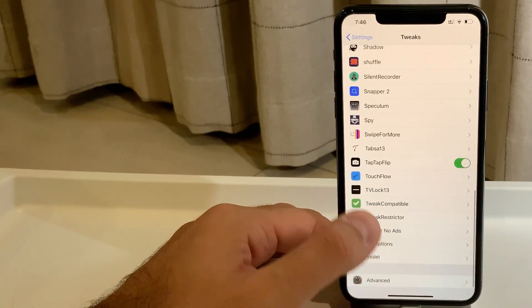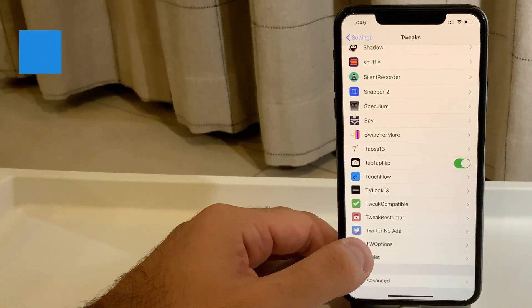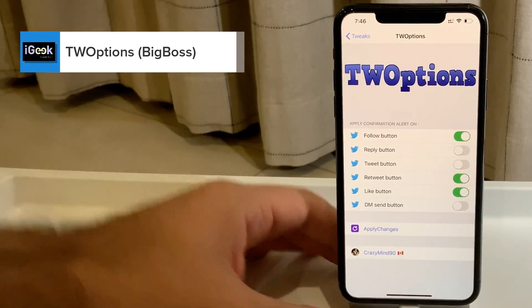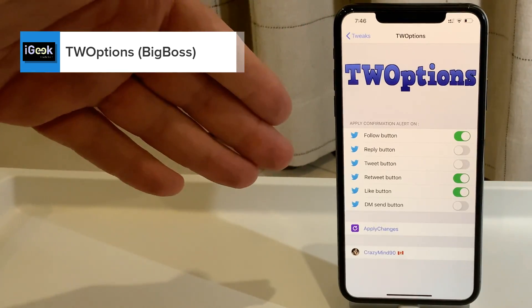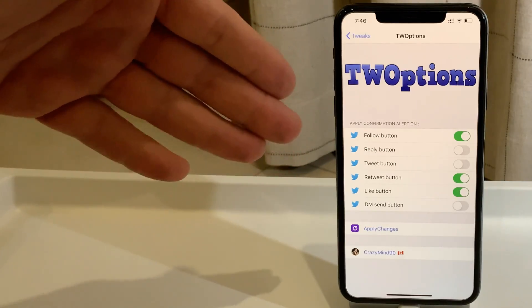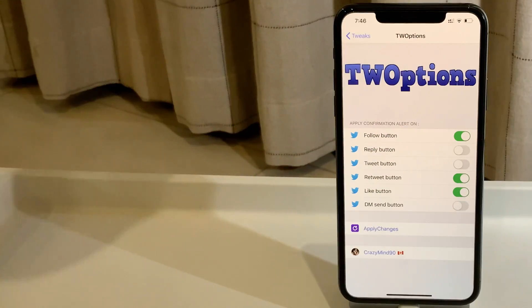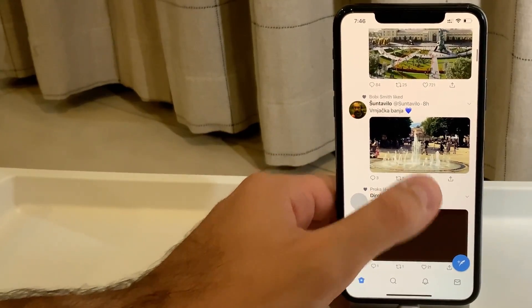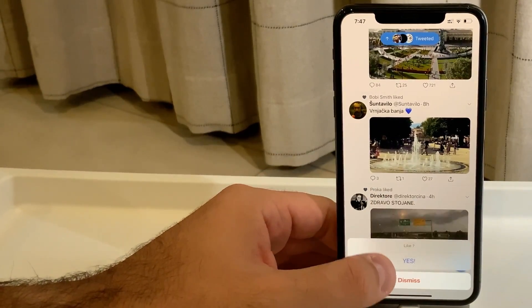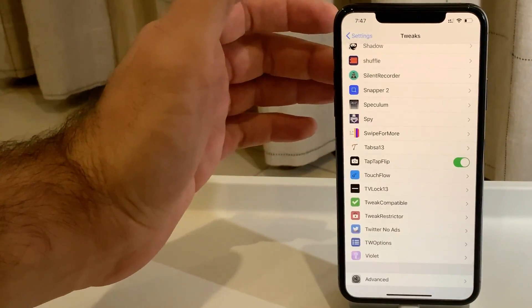The next one is called TW Options — Twitter Options — and it resembles Instagram Plus, which I showed before. It's a free tweak that gives you confirmation alerts in case you accidentally hit the follow, reply, or tweet button. It gives you a warning to confirm you actually intended to do that. So if you go to like something, it'll prompt you asking if you really meant to do it.